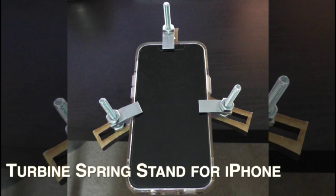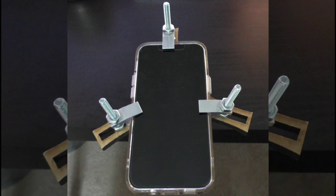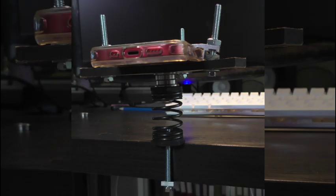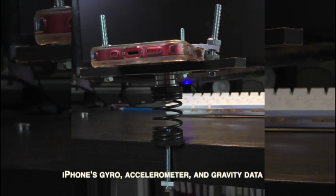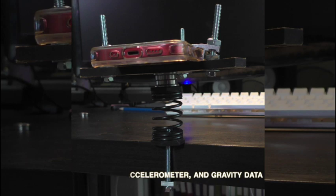The turbine spring stand is a prototype engineered to securely hold an iPhone, facilitating the use of inertial tracking through the embedded inertial measurement unit sensor. This sensor captures the iPhone's gyro, accelerometer, and gravity data.